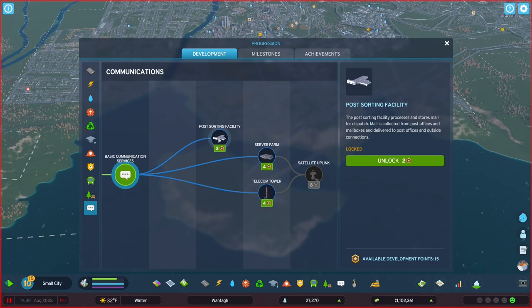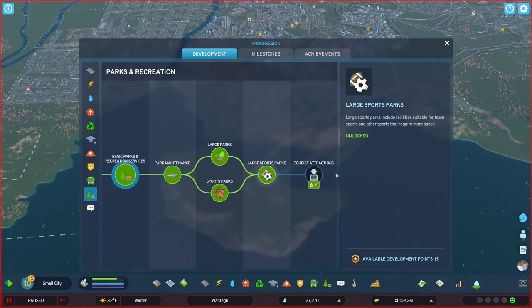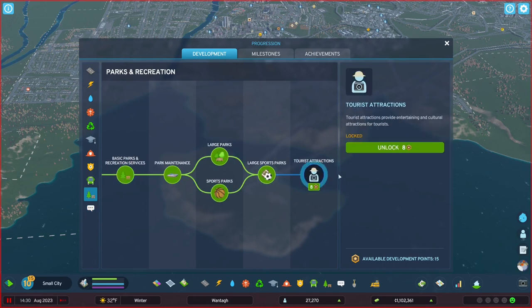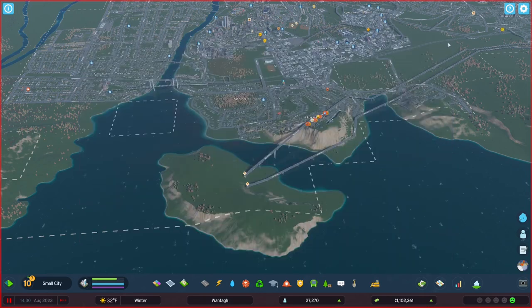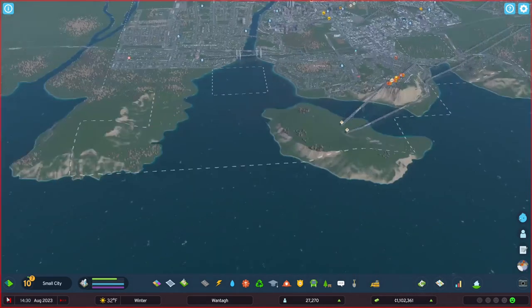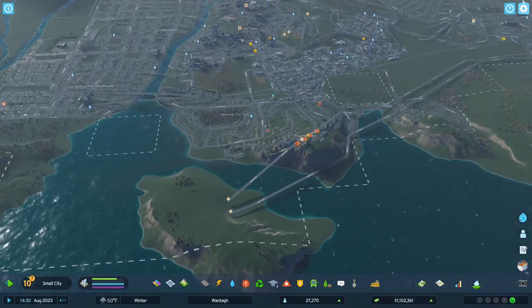I think maybe I want to go with tourist attractions, seems interesting. All right, so we're making some money, so let's unfreeze time.